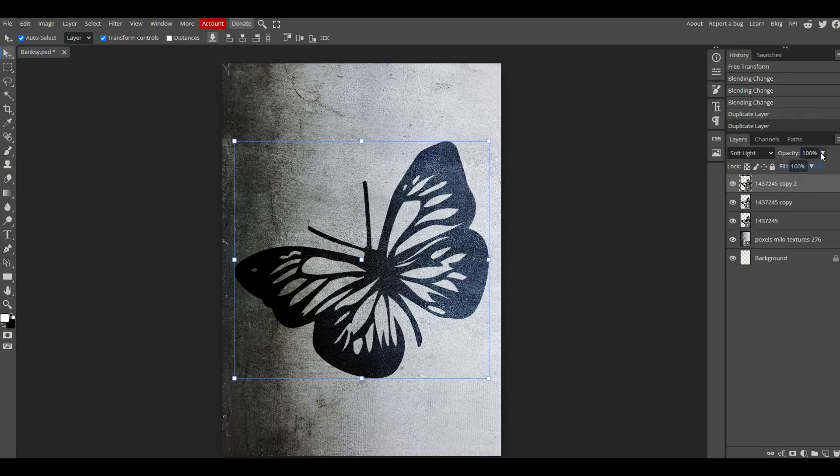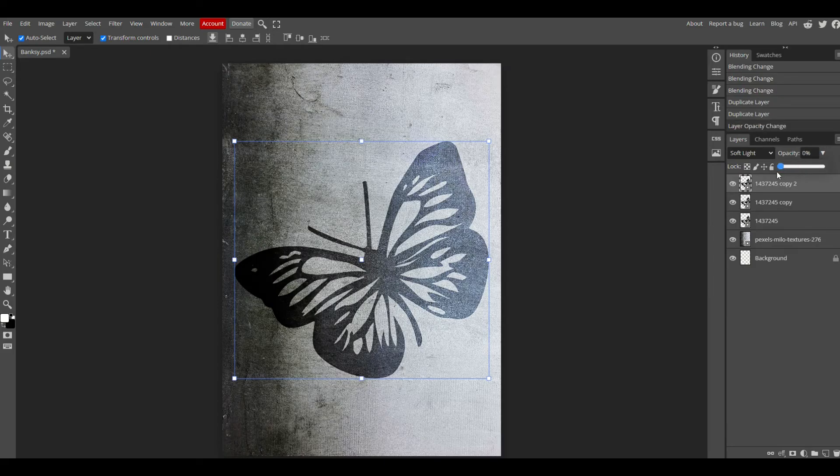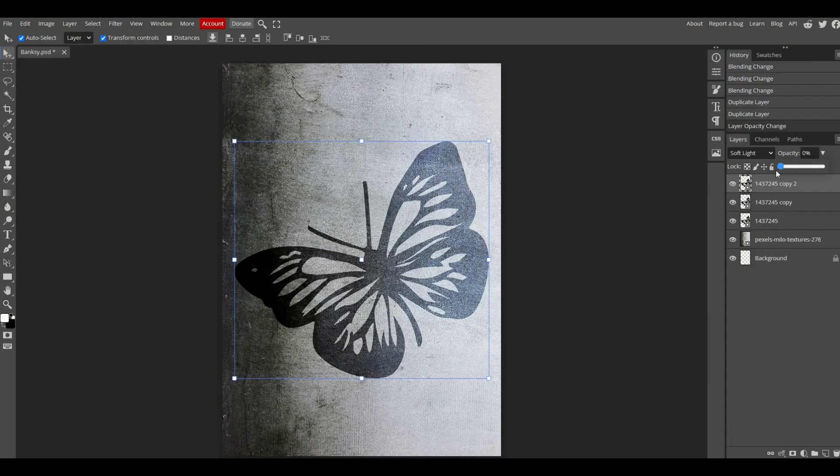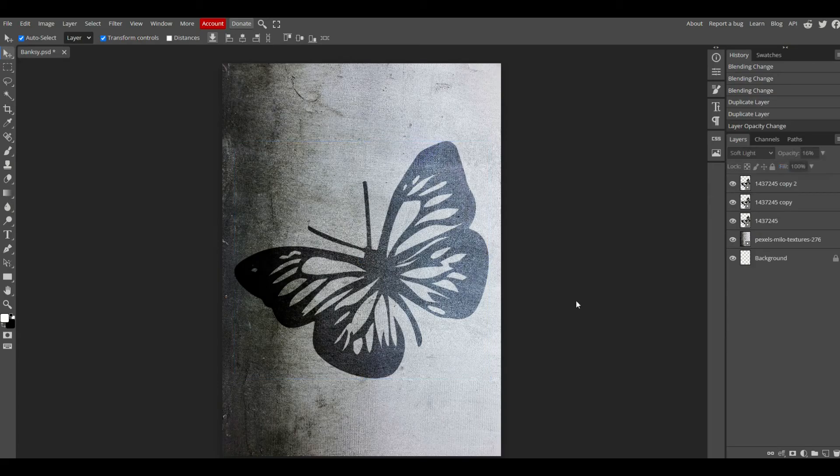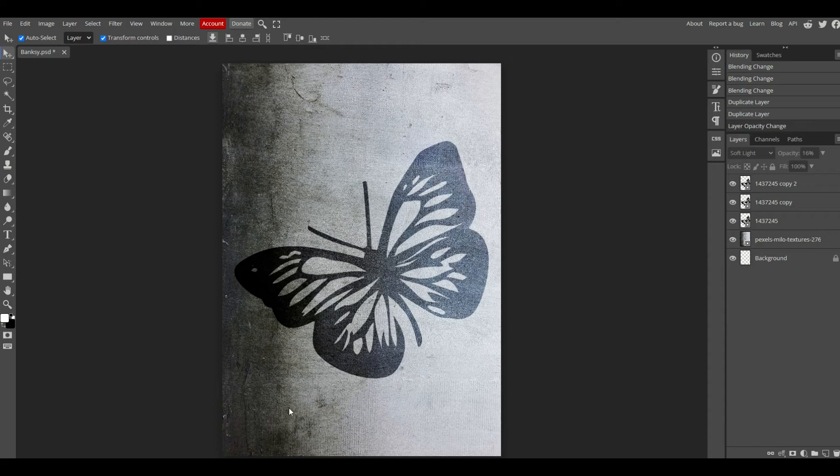You can go to the opacity as well and make it less, so I can bring it down to two layers or up to three layers. I have some control over how I want to make this look. Just like that, now I've got a concrete background and a butterfly design.